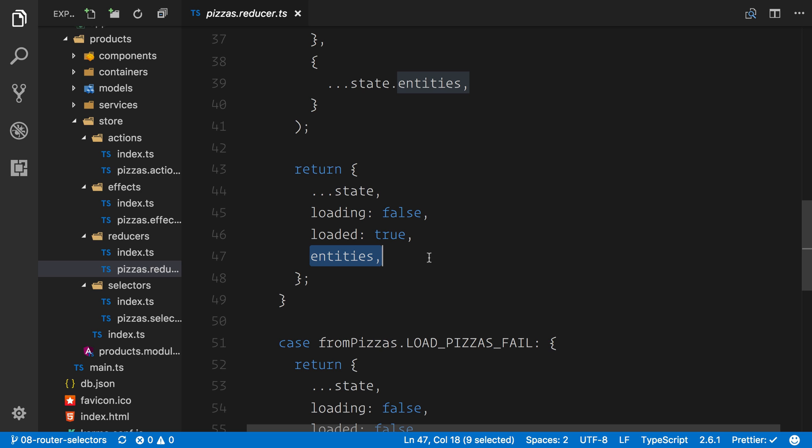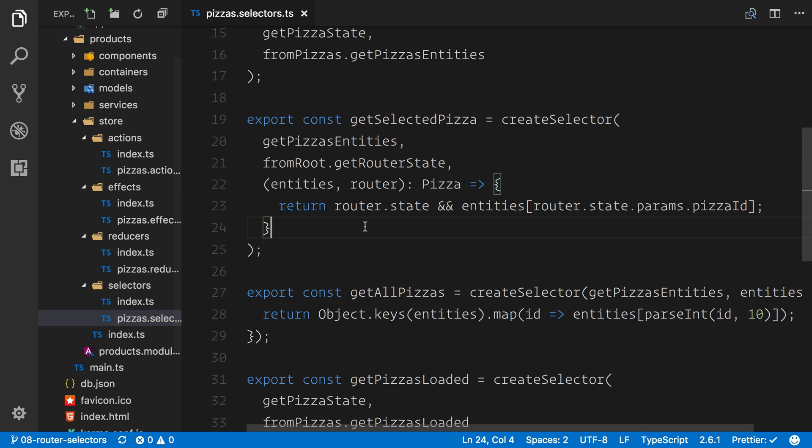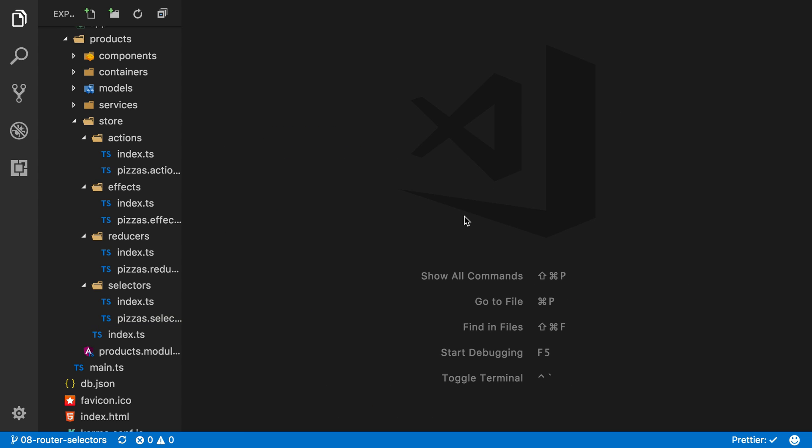Similarly, with our selectors, these were what we focused on in the last few videos, getting that entities and that router state hooked up so that we could return the entity that we wanted to. Now, what we're going to do in this chapter is actually load the toppings. Let's dive across to the browser and have a look at what we need to do.